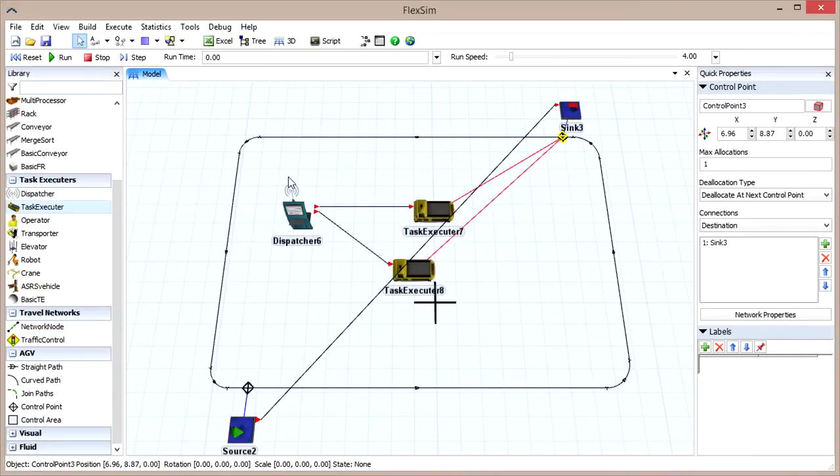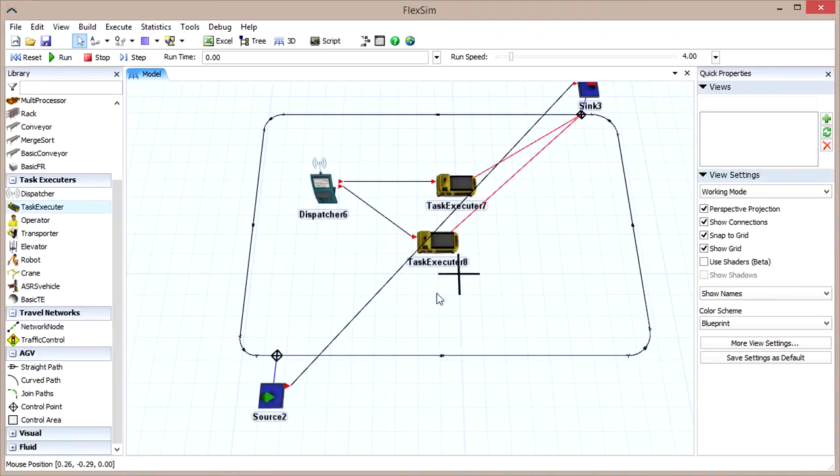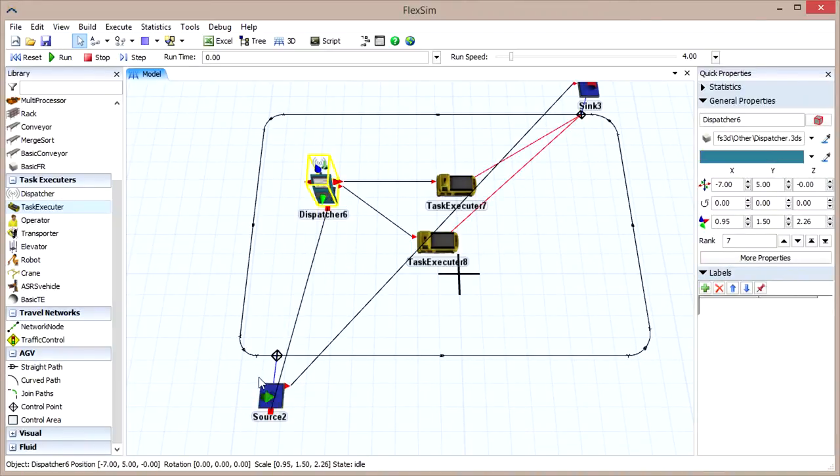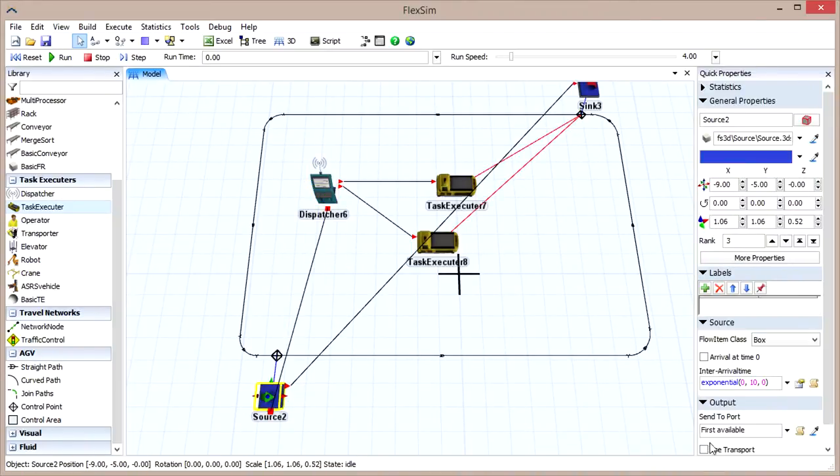Finally, we need these AGVs to transport the flow items from the source, so use a center port connection to link the dispatcher to the source, and then check the Use Transport box in the source's Quick Properties pane.